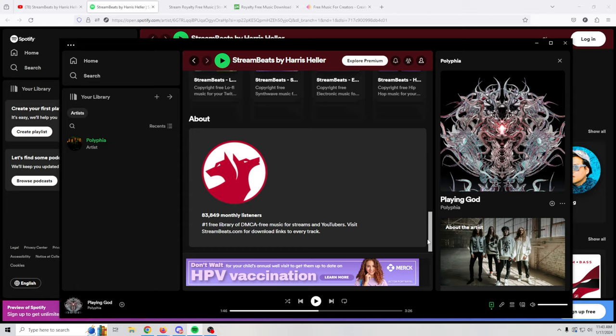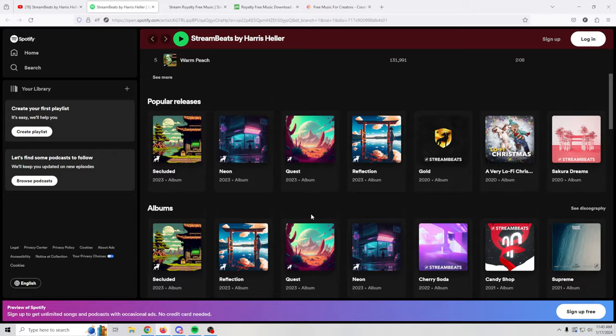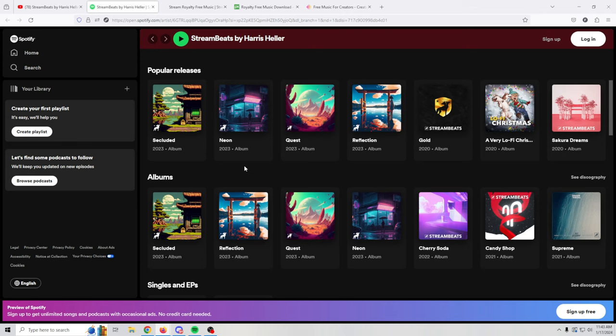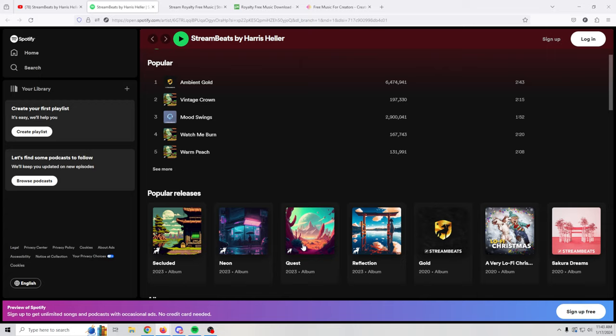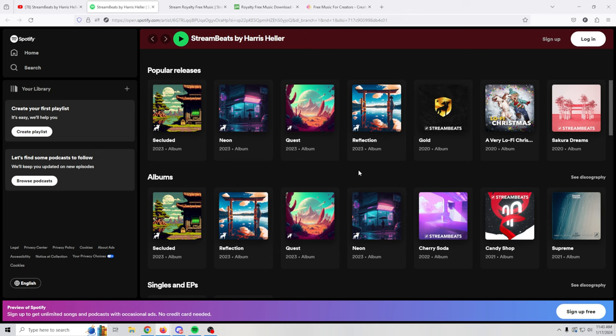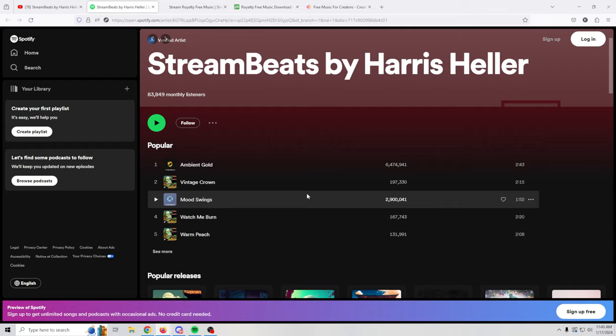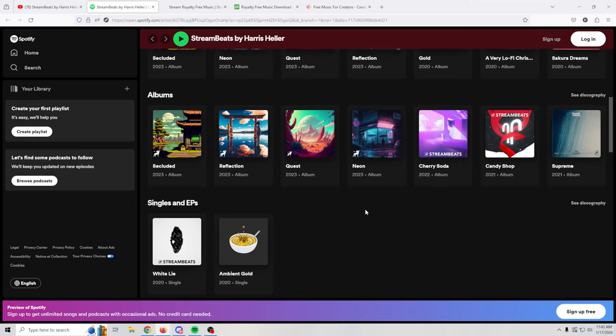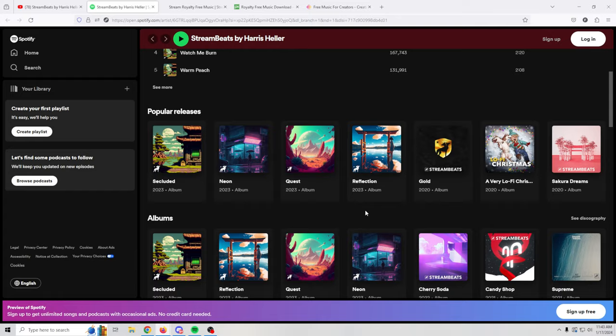Now the one real downside to Streambeats is the fact that there really isn't any way to search for genre or anything. You just kind of have to listen to the stuff, add it to your playlist if it appeals to you, and then you can use Spotify to play it. My biggest problem really here is that there's no way to search for any sort of different types of music. However, it is probably in my opinion the worst one from the perspective of being able to actually search through different genres.